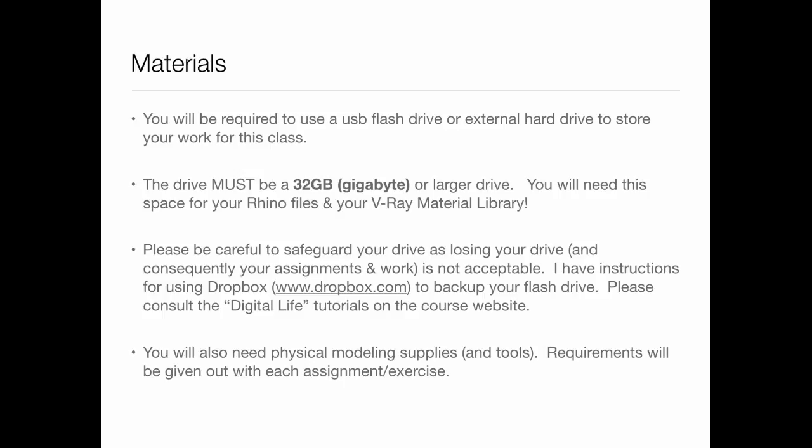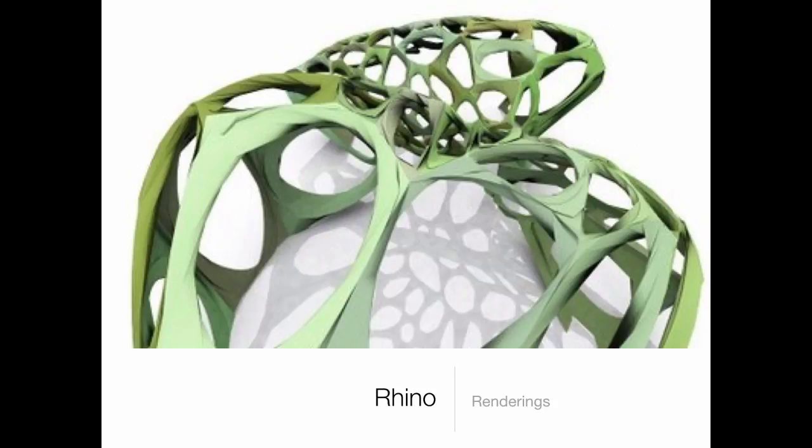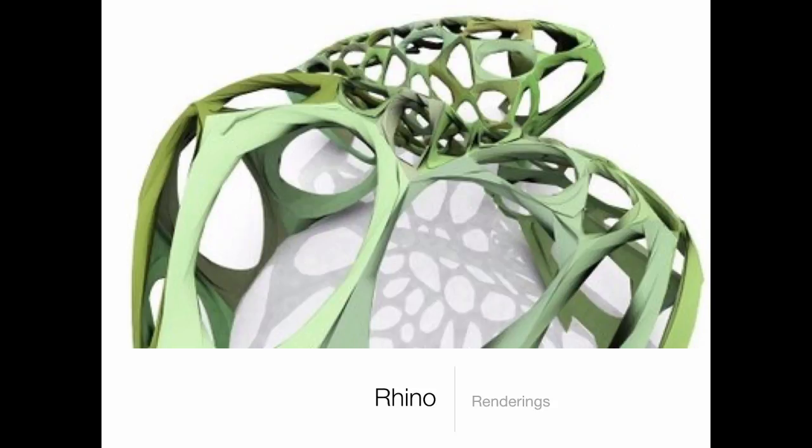There is one project where we'll make physical topography that we'll laser cut and glue together. It will require some modeling supplies — a piece of cardboard, some glue, and maybe an X-Acto knife. The cardboard you'll buy at the bookstore for about $4 or $5 a sheet. I'd say no more than $20 worth of physical modeling supplies total.